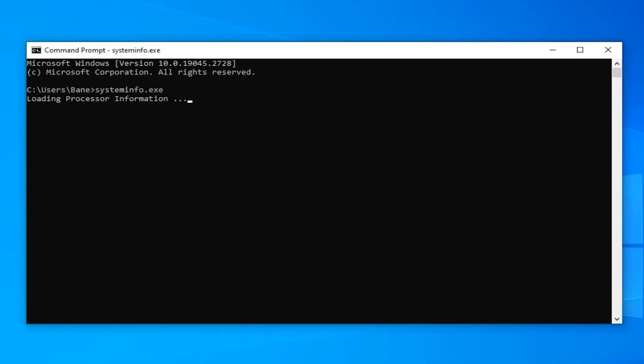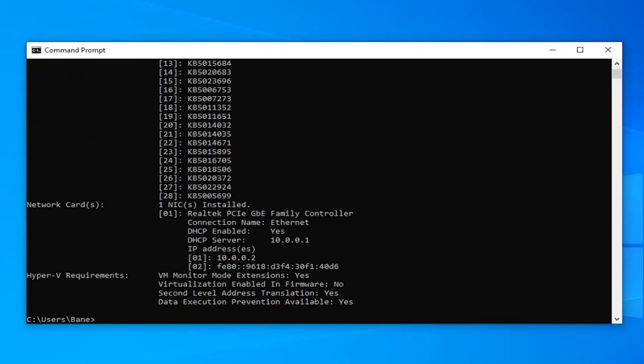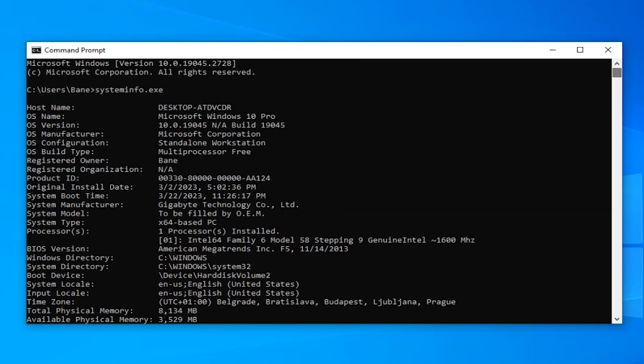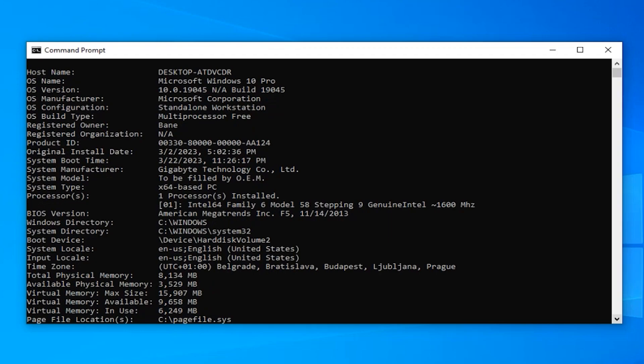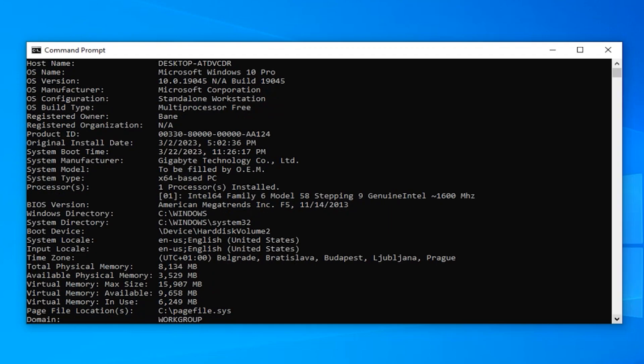and hit enter. It will display the information about our Windows 10 computer. You can see the registered owner, organization, the original install date, total physical memory, and more specs.